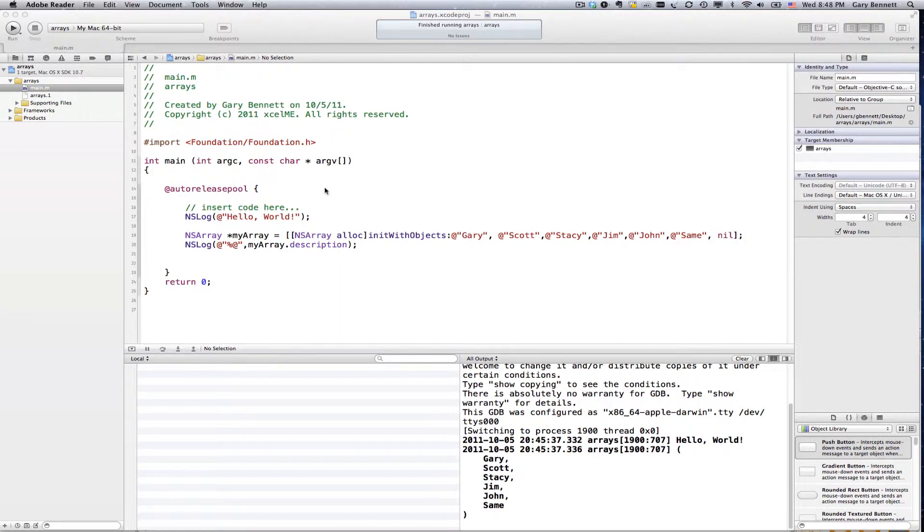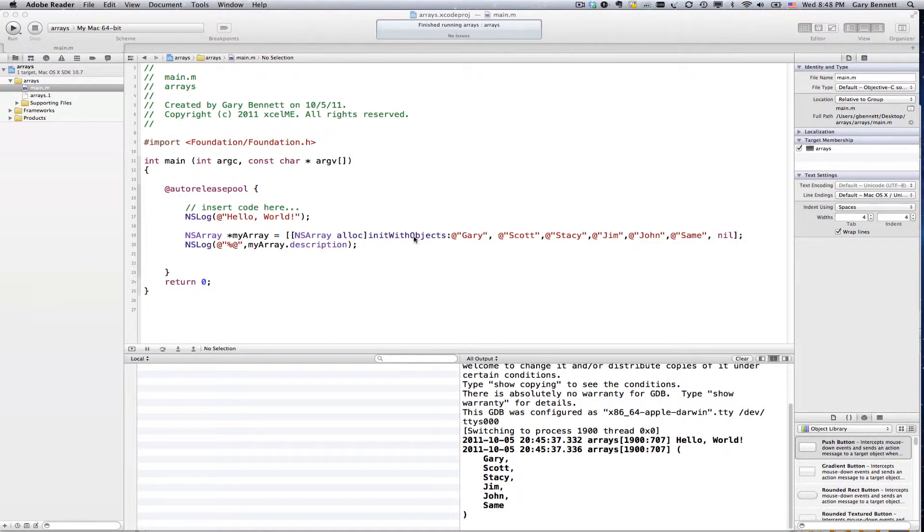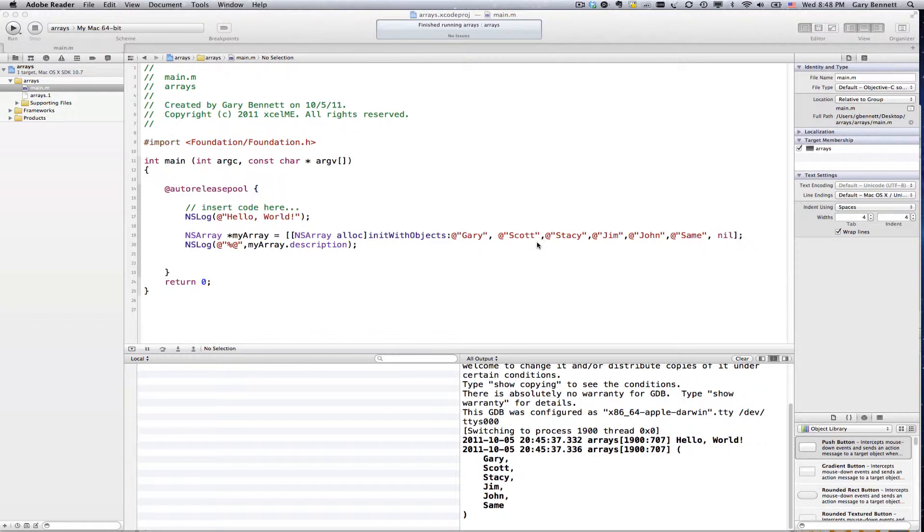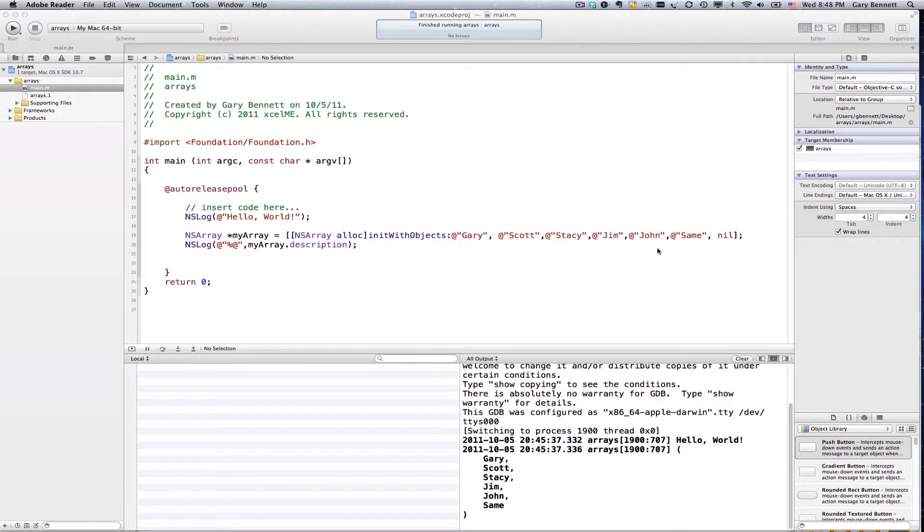But anyway, let's go ahead and look at how we initialize, typically initialize an array. One way of doing it is init with objects. And you can add the same object to the array. You cannot mix objects. So I can't put a string here, followed by NS number, followed by a dictionary. They've got to be the same types. And when you're done, you need to tell it by putting nil there.